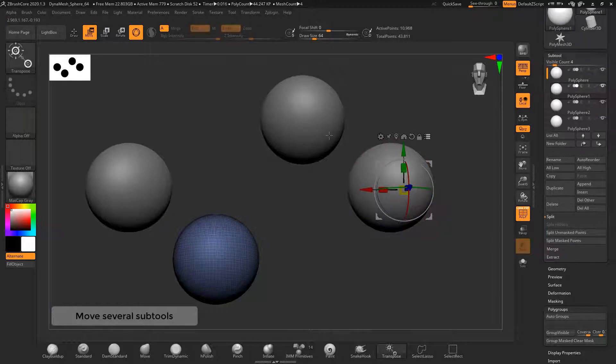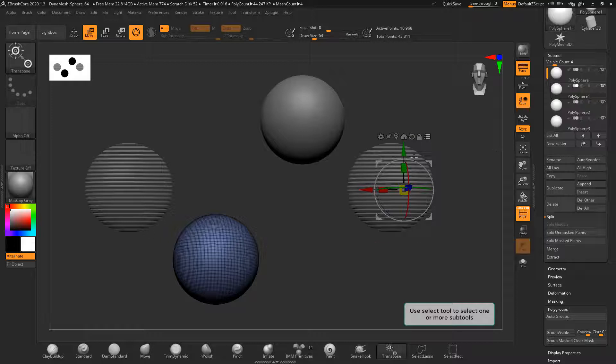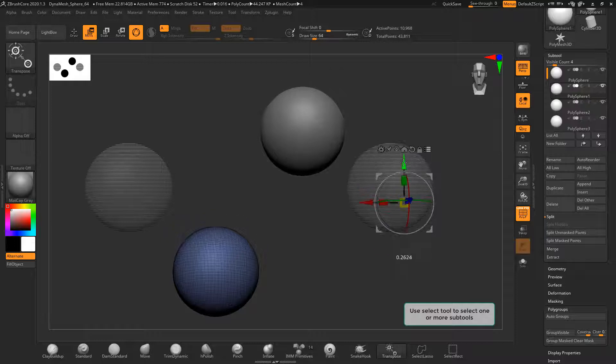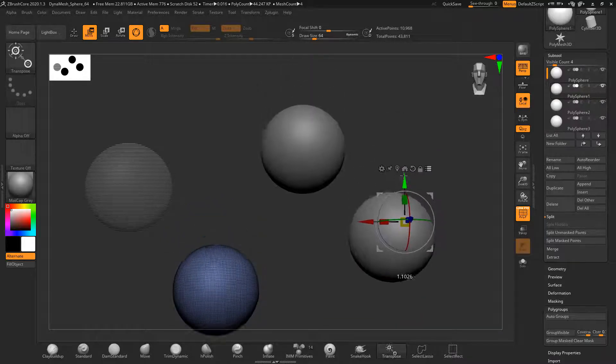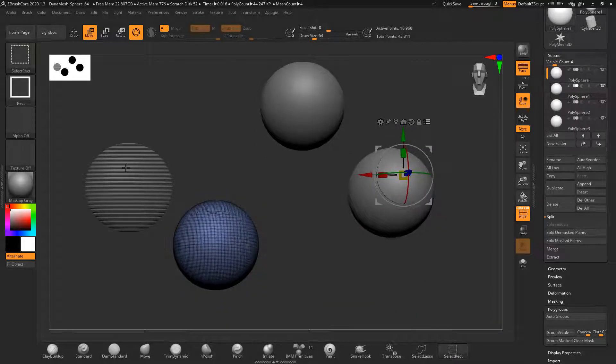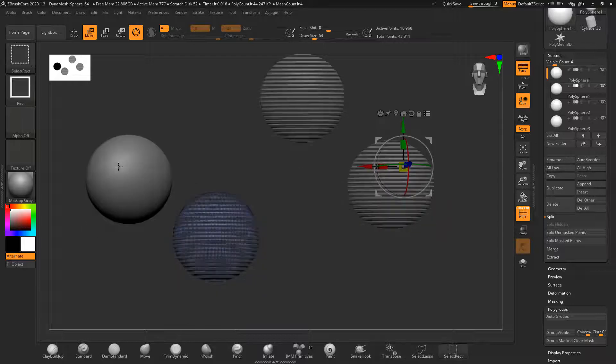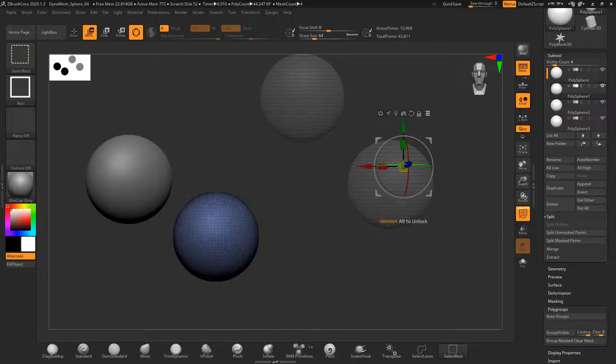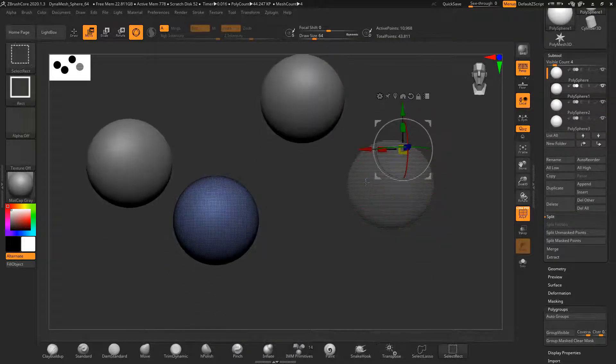The gizmo has a transpose all button which lets you work on several different subtools at the same time. This can be useful for example if you're posing a character or need to move several objects at the same time.